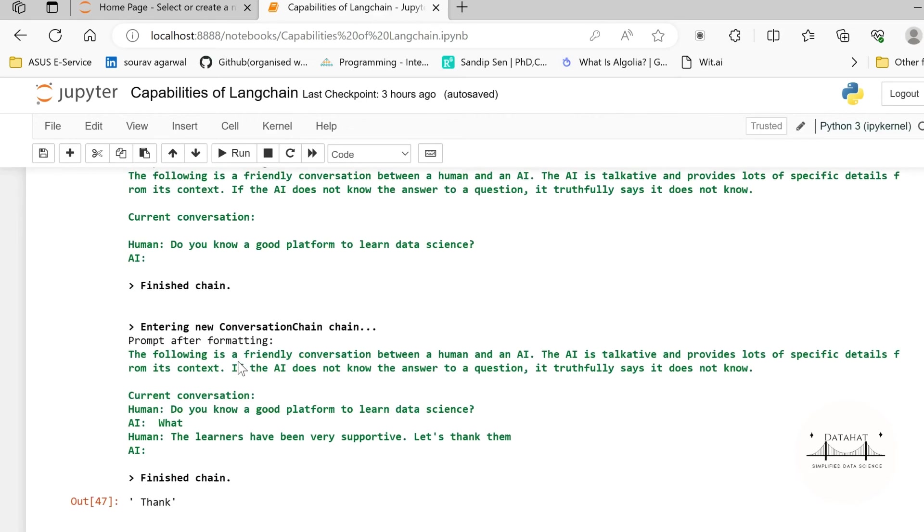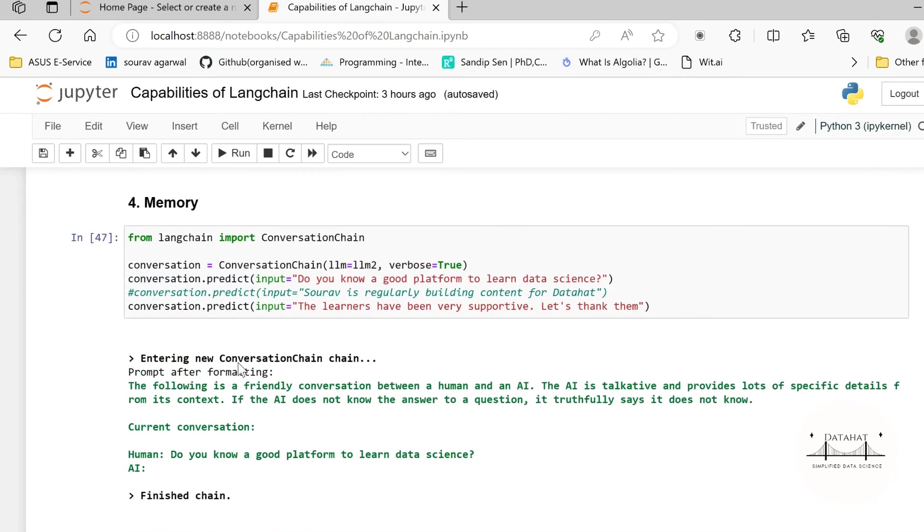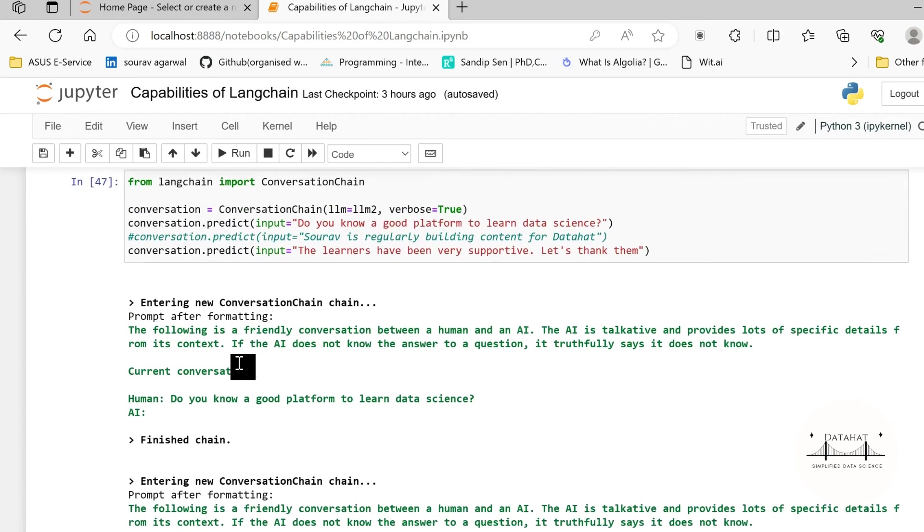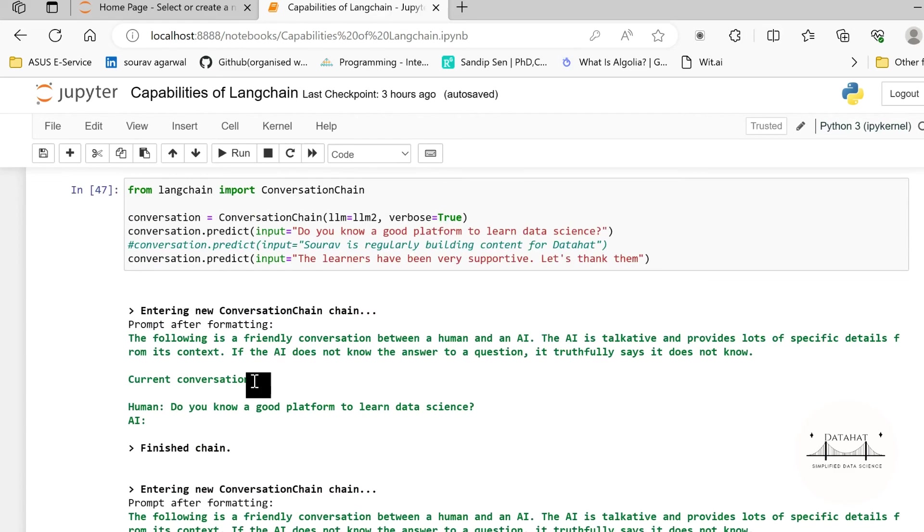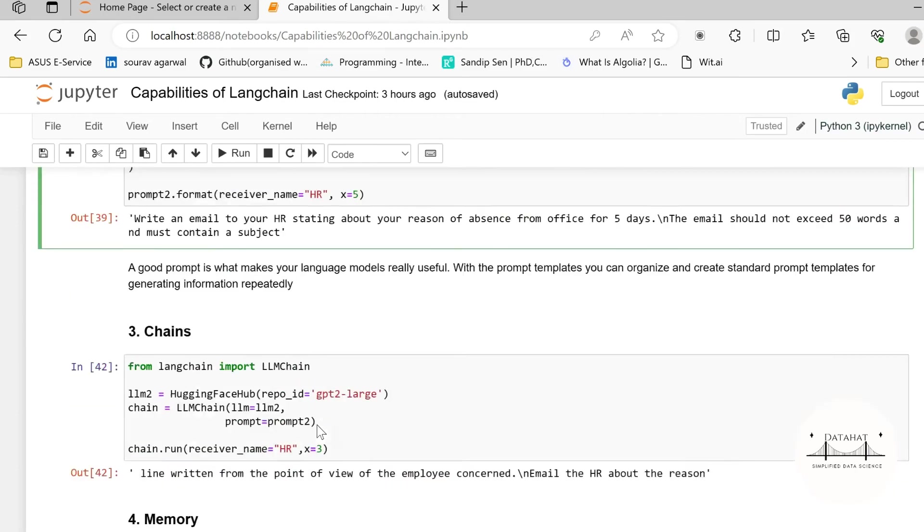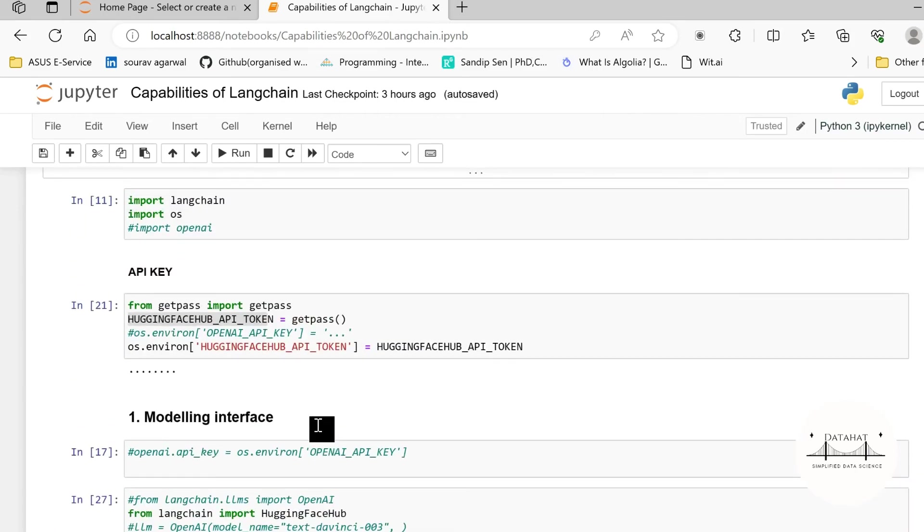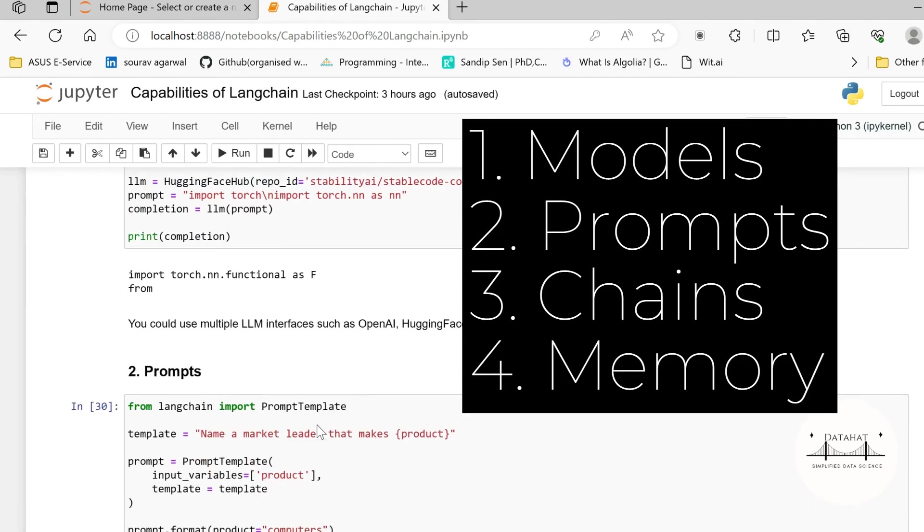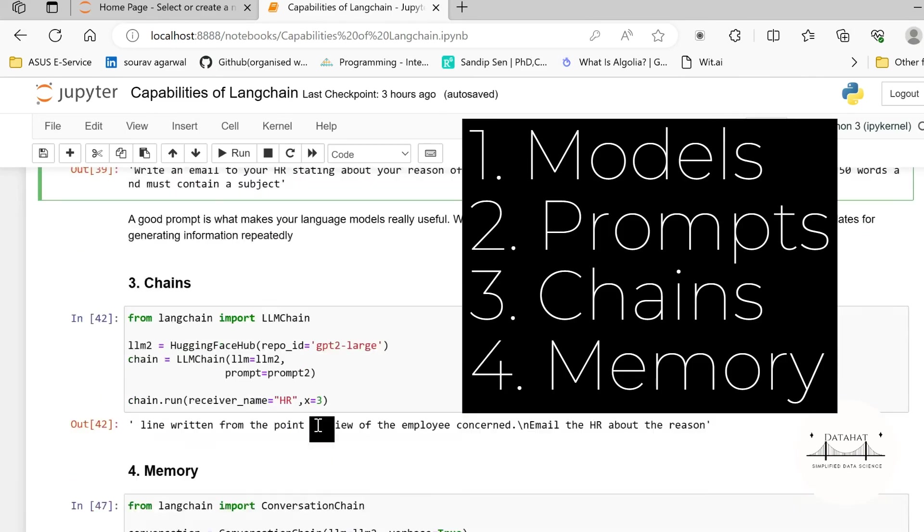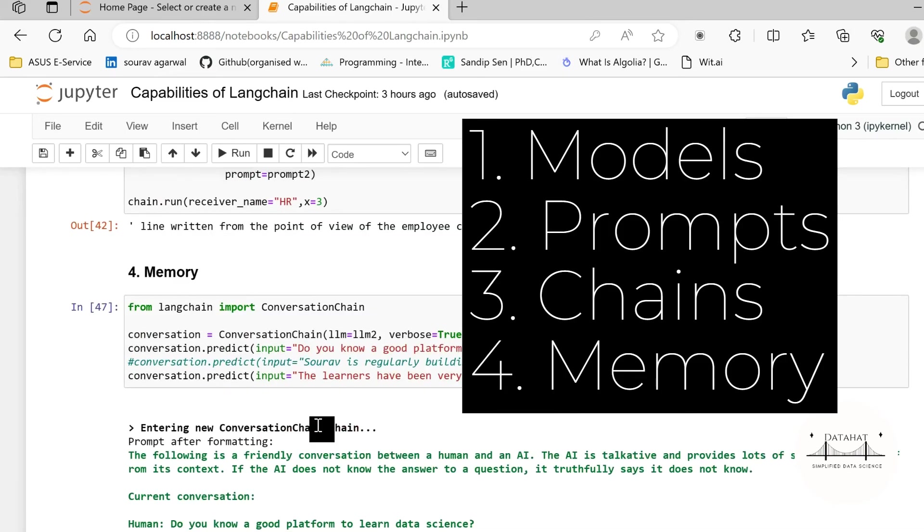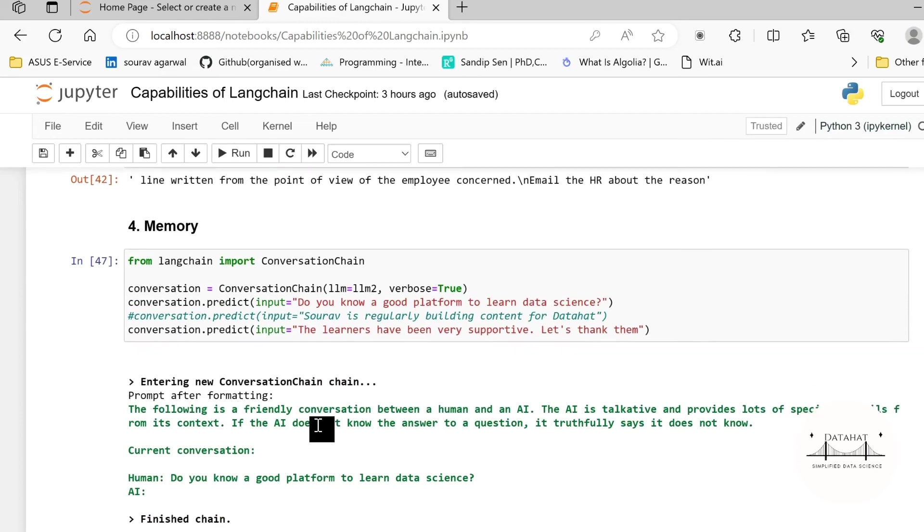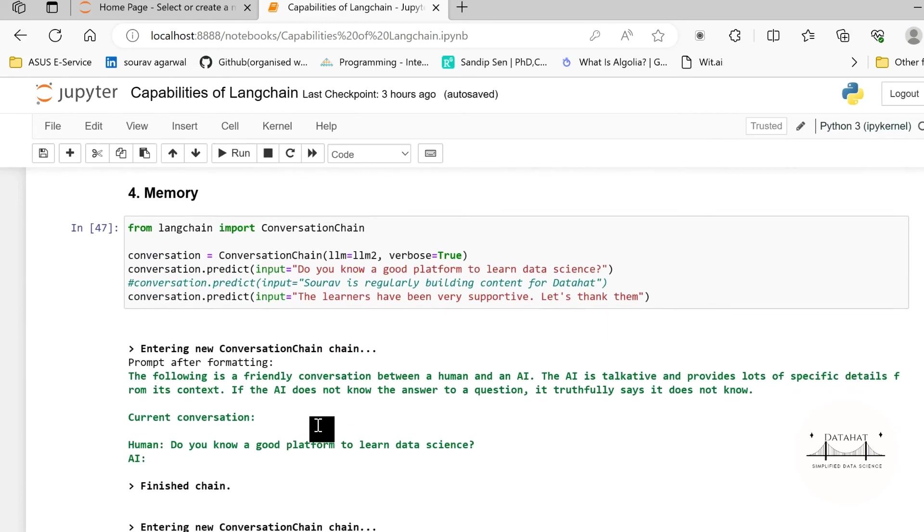Now here is an example of the conversation chain that I created. This may or may not make much sense because this is a very generic model that we are using. Currently we are using a GPT-2 based model so the results might not be as good as you would expect with GPT-3 or GPT-4. So these are the four capabilities that we talked about so far. We talked about the modeling interface, we talked about prompts, we talked about chains, we talked about memory.